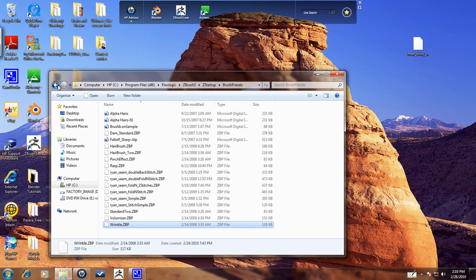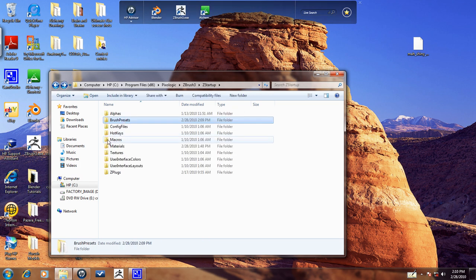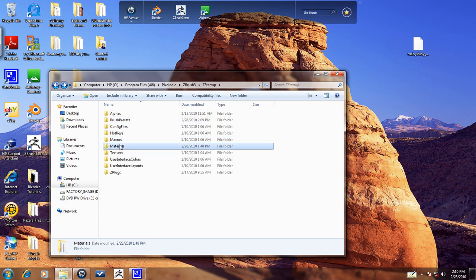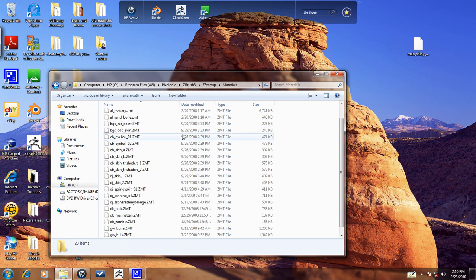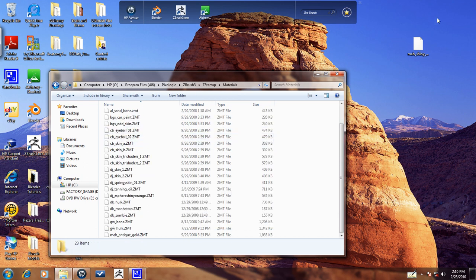And then we'll go back here, and right underneath Brush Presets a couple down is Materials. So I'm just going to import that here.